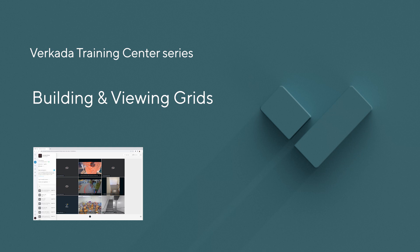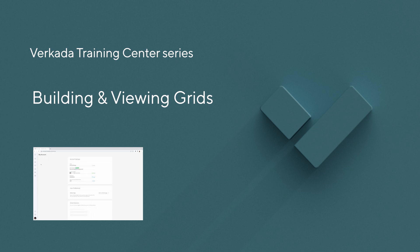Hi, my name is Lisa. I'm a Solutions Engineer at Fricada and this training module will focus on building and viewing grids.